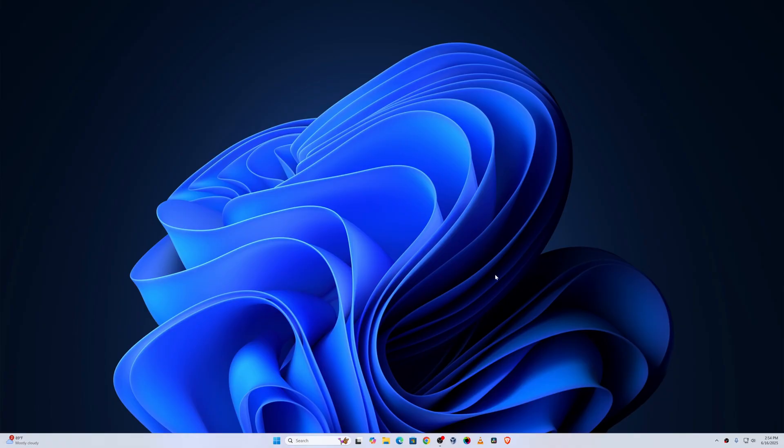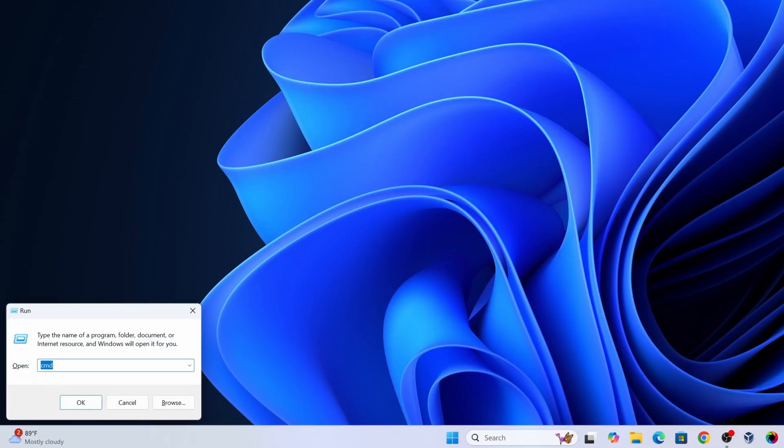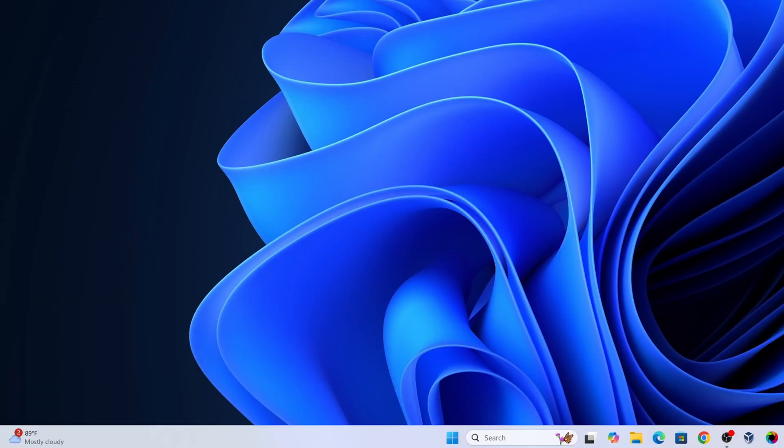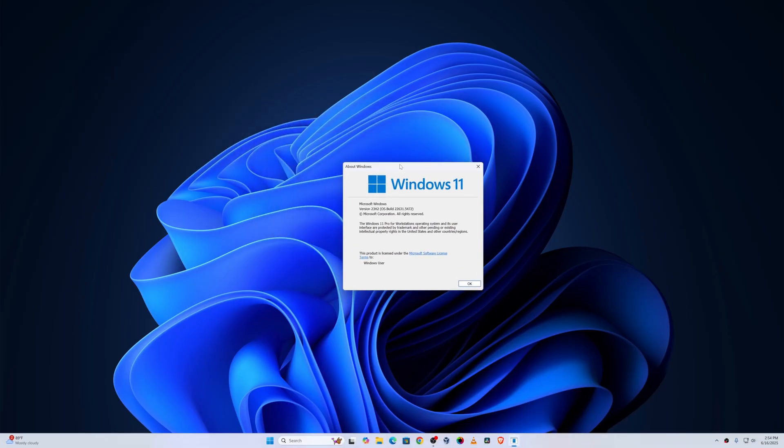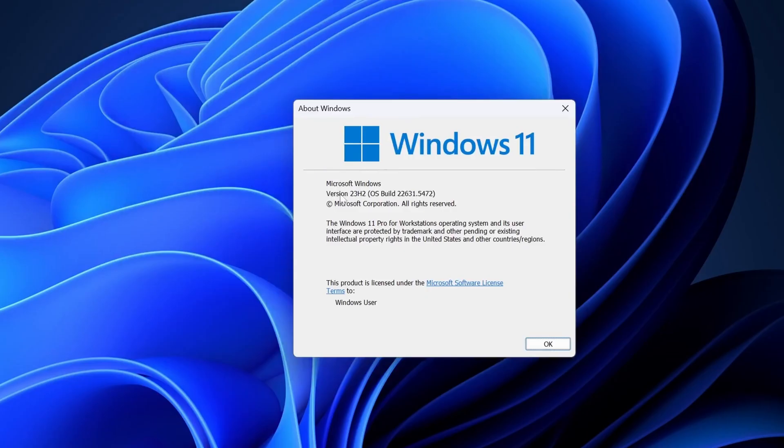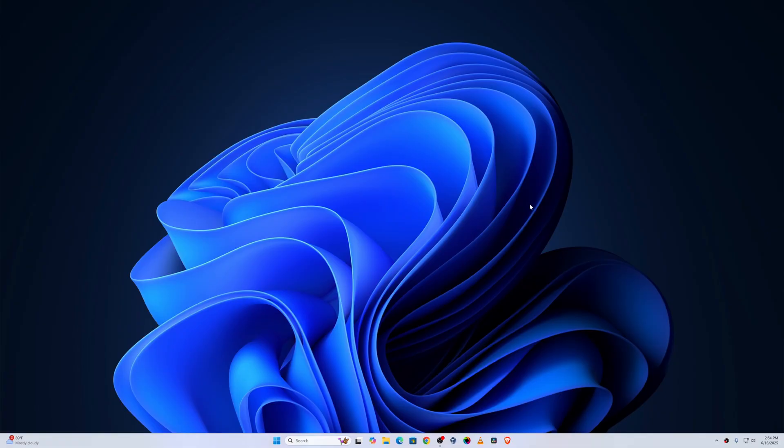Right now you can see my computer screen and I am using Windows 11. If I open my run and type here winver and press enter, here you can see right now I'm using Windows 11 version 23 H2. Now let me show you how you can debloat your Windows 11 operating system.